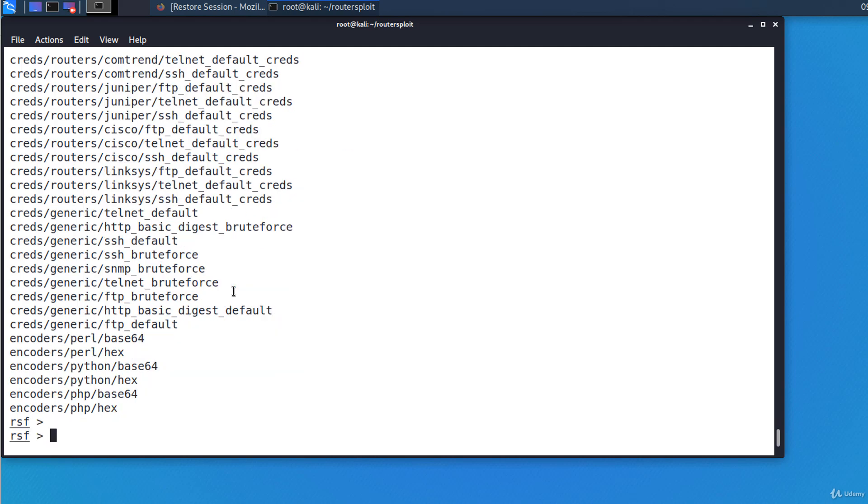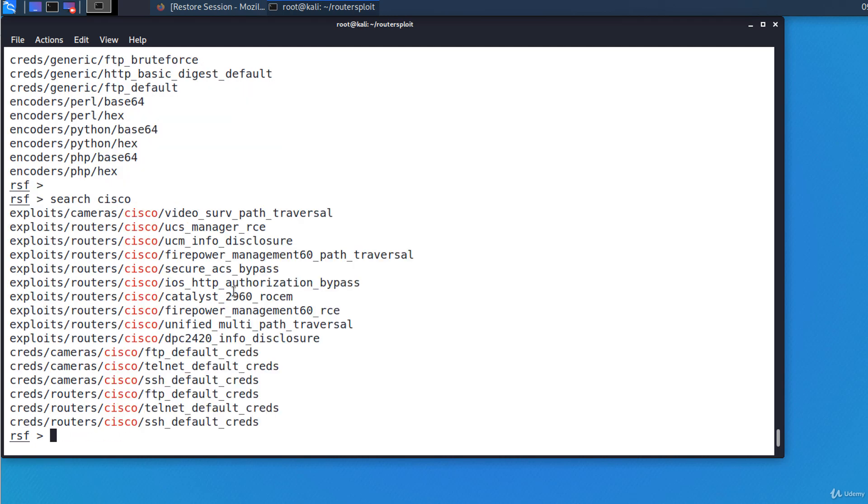If you want to search for a specific exploit or for exploits for a specific vendor, use the search command. For example, I'm searching for anything related to Cisco: search Cisco. I've got exploits for Cisco routers, cameras, or modules for finding the credentials.